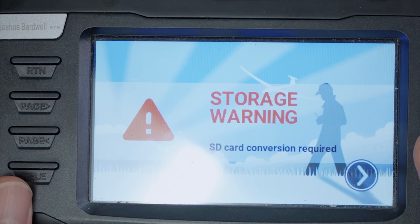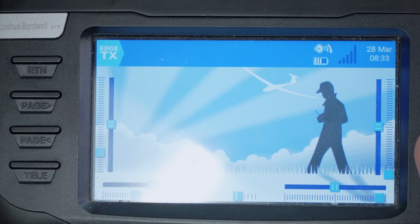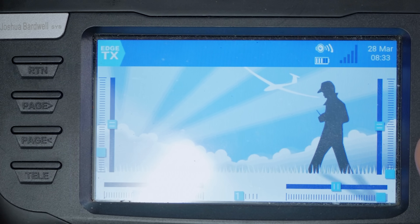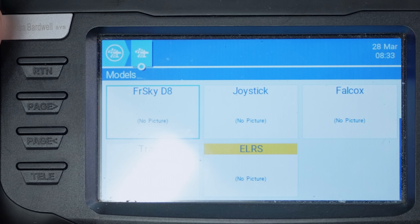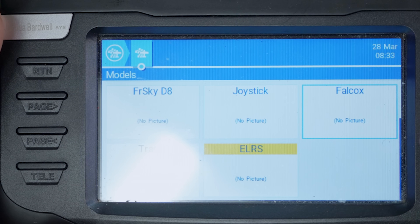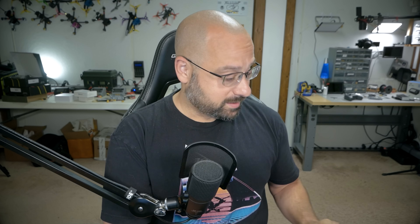'SD Card Conversion Required' — that's what we wanted to see. Converting... boom. No need to calibrate or anything. Select model, and there are all my models. This is not a full welcome-to-Edge-TX tutorial, and frankly most of what Edge TX has going on is the same as what you had in OpenTX.